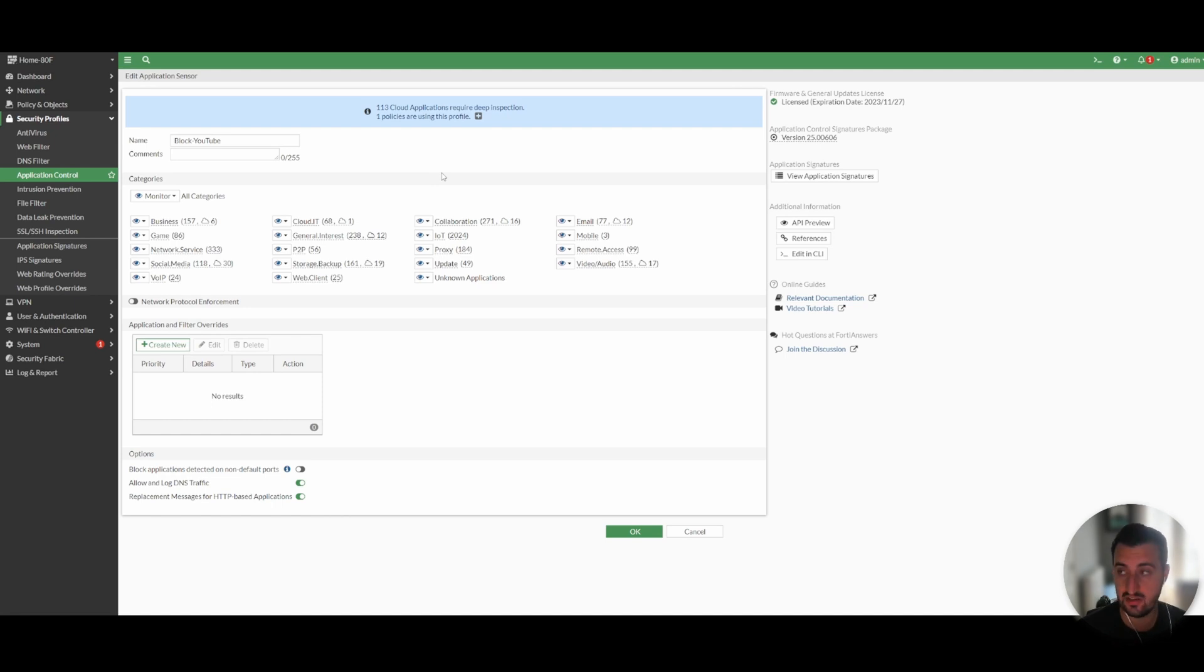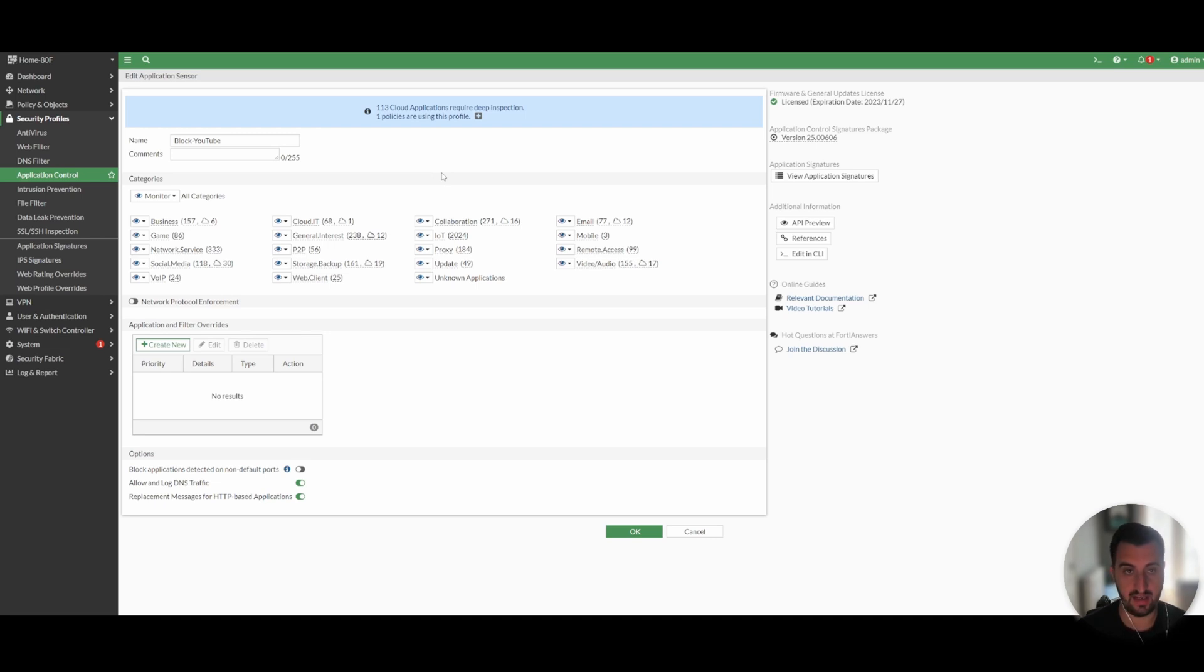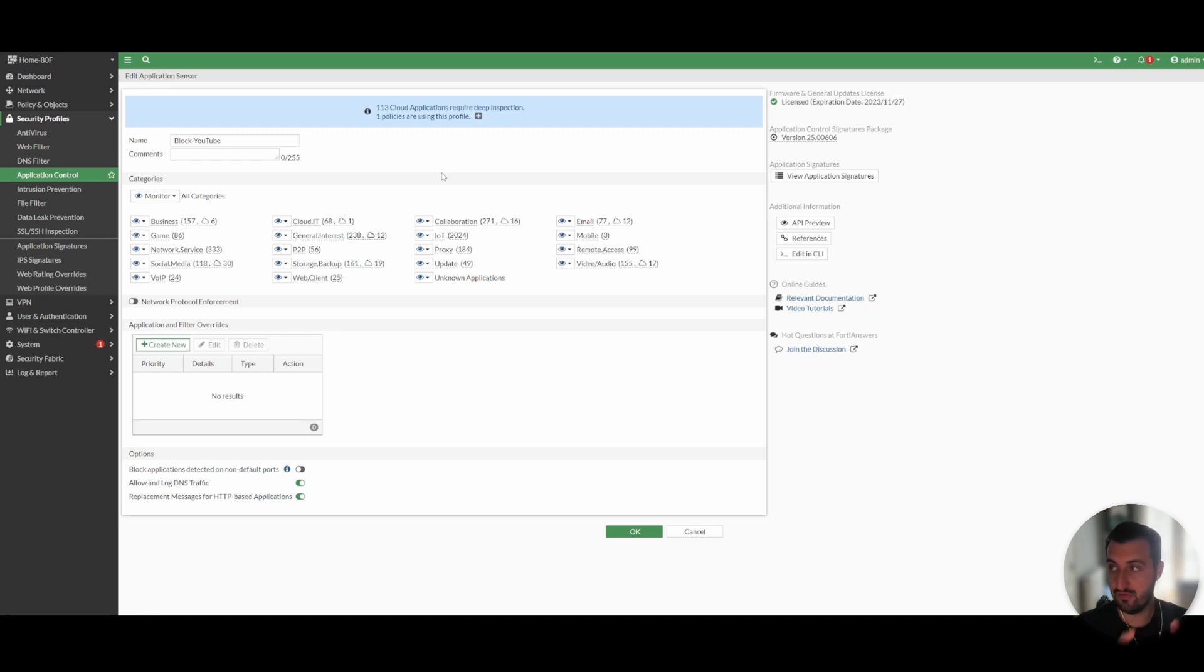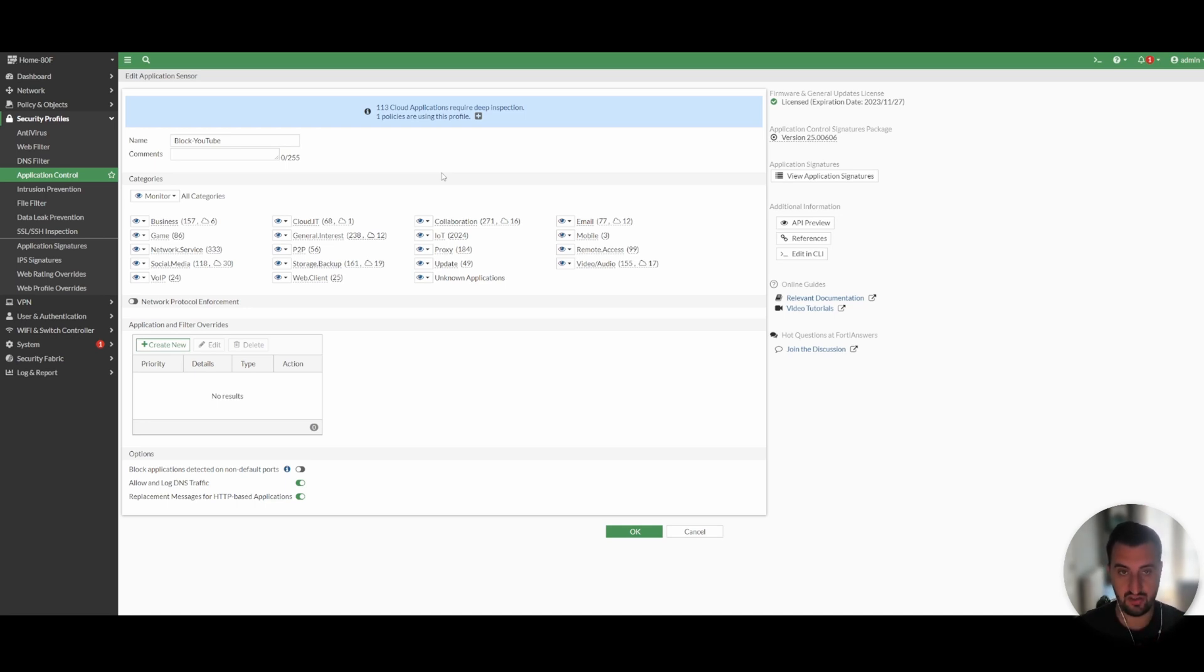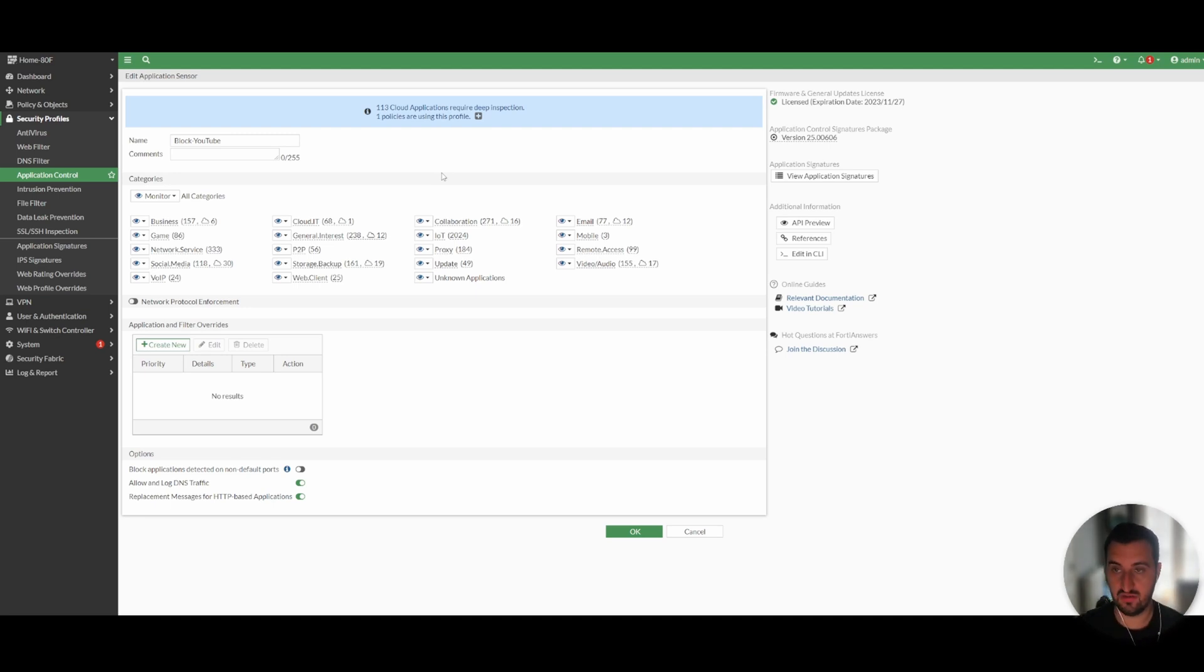Definitely something worth mentioning because it catches so many people out is for the more granular application control profiles you do need to do full SSL man in the middle or deep packet inspection. That means that a certificate needs to be installed on the client itself. So essentially, the FortiGate firewall has a session between yourself and the client. When the packet arrives at the gate, it terminates the session using the SSL certificate that's installed on the client and then it sets up a new session between the FortiGate firewall and the end destination. So let's say in this case, YouTube.